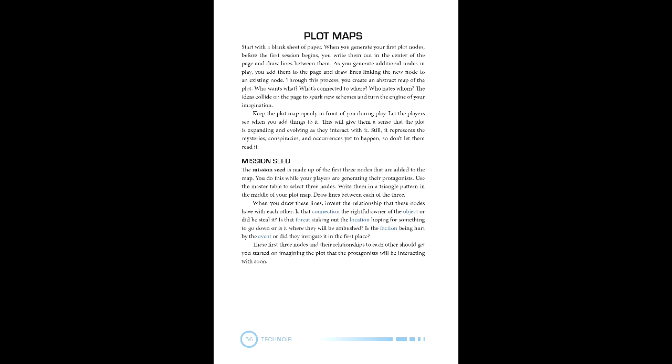The first three are generated as the mission seed. This seed can be expanded on by the PCs invoking connections, which can be connected to the mission seed, and later play may add parts to the plot map through gameplay.